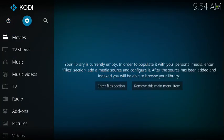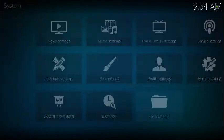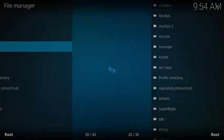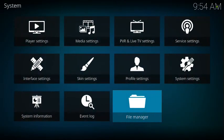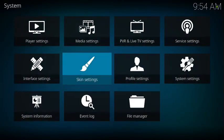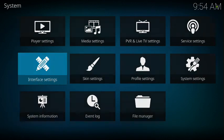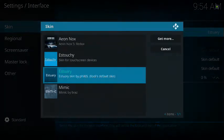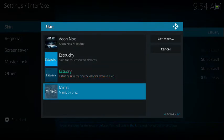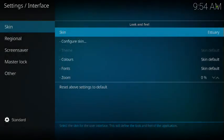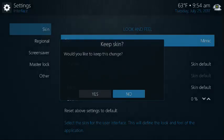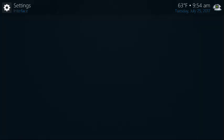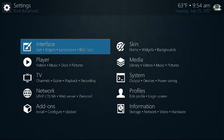Hit the back arrow. Go back up to Settings. Go back up to Settings. Go to Interface Settings. Go to Skin, and then you're going to go back to Mimic. Accept the changes. Hit back.